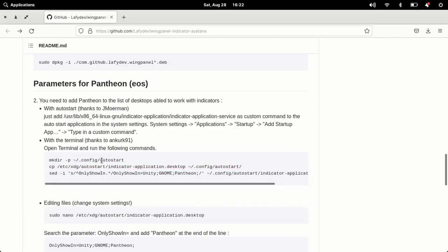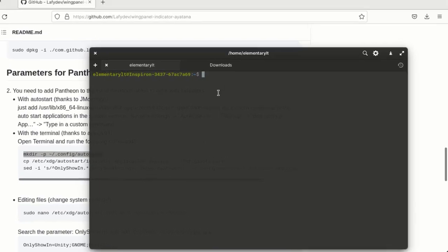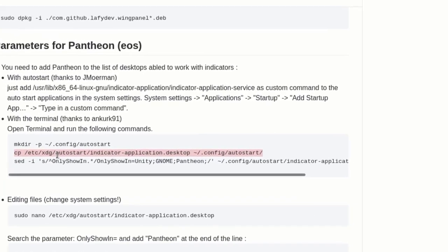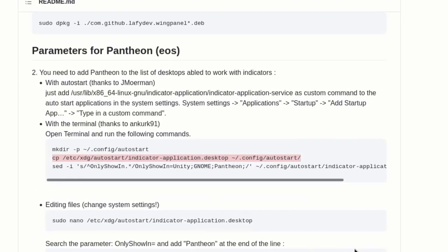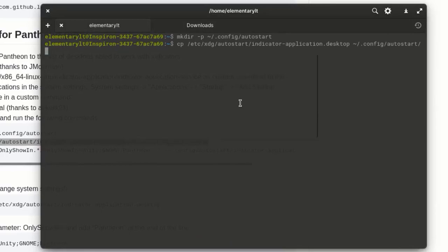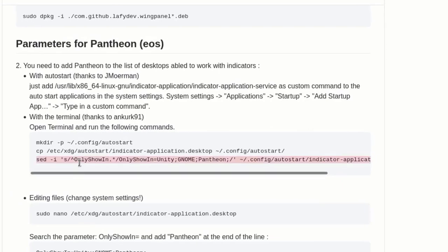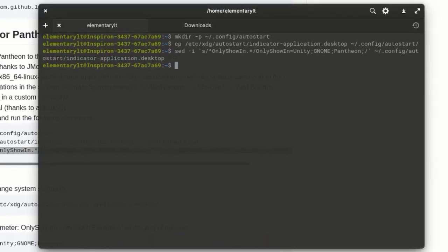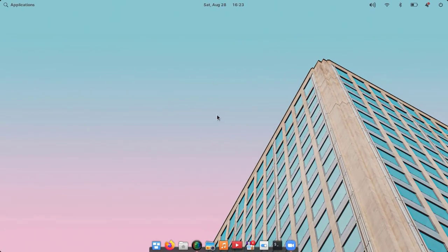Next I'm going to create an autostart file. Simply copy the command and paste it, then run the second command, and then the third. Here we are basically going to edit the file, adding 'pantheon' at the last line. That's all — to see the effect you need to log out and log in again.